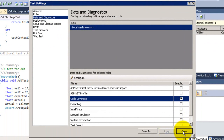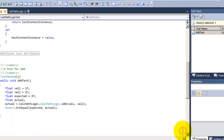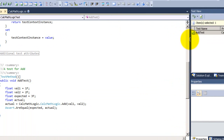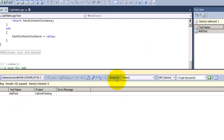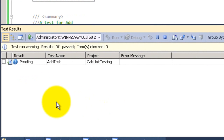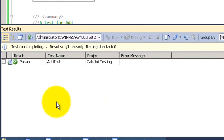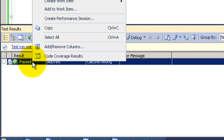I have selected the options, so close it and now run the unit test again. It passes. Right-click and you will see the code coverage results.